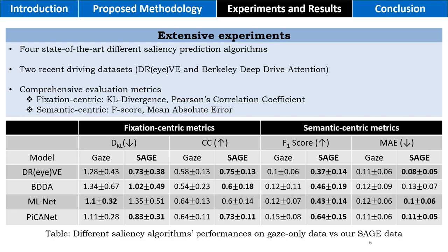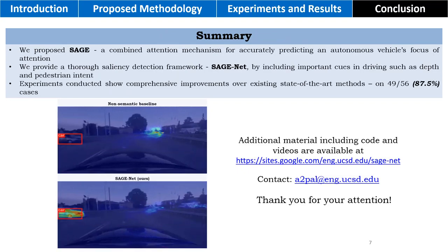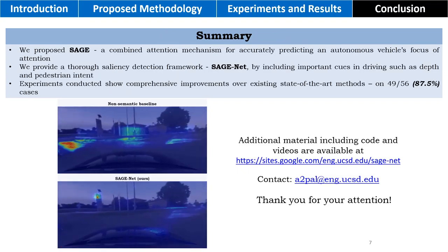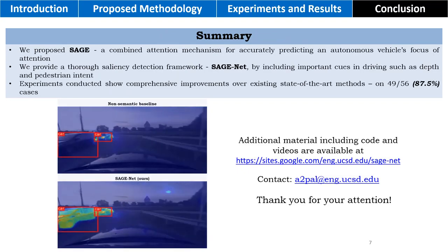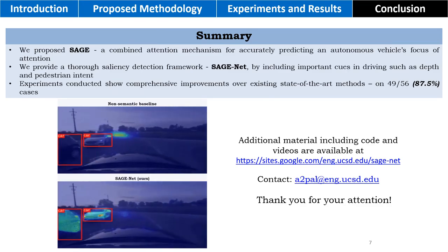Diverse set of experiments show the superior performance of our approach. Additional details can be found on this link. Thank you for your attention.